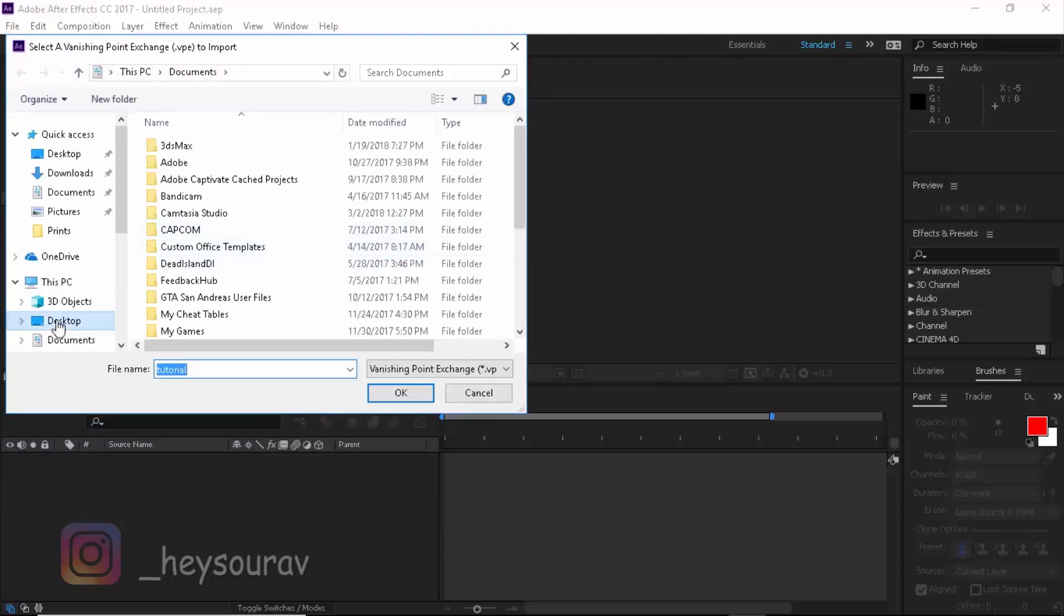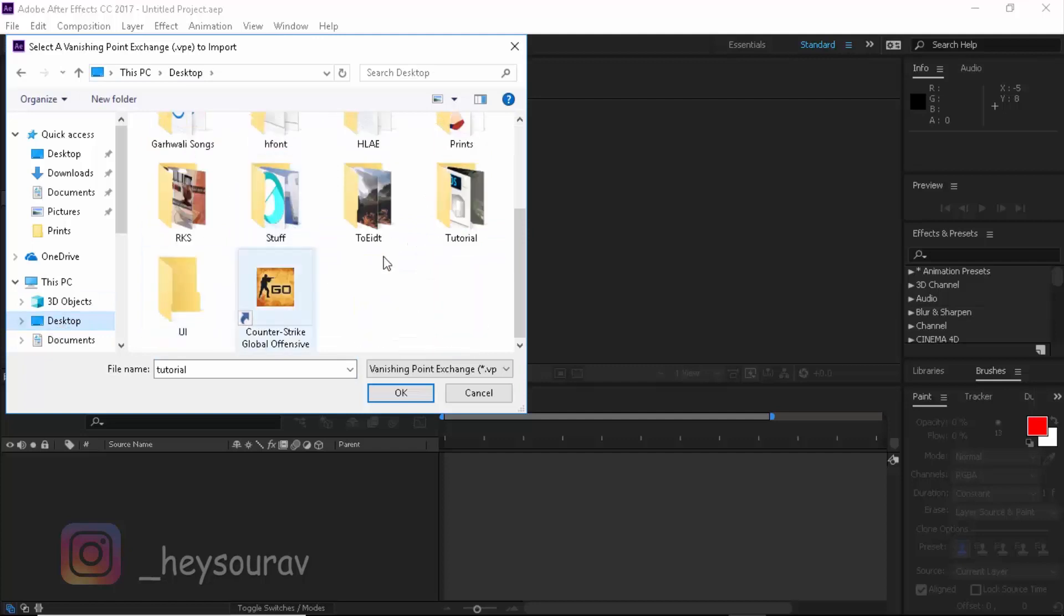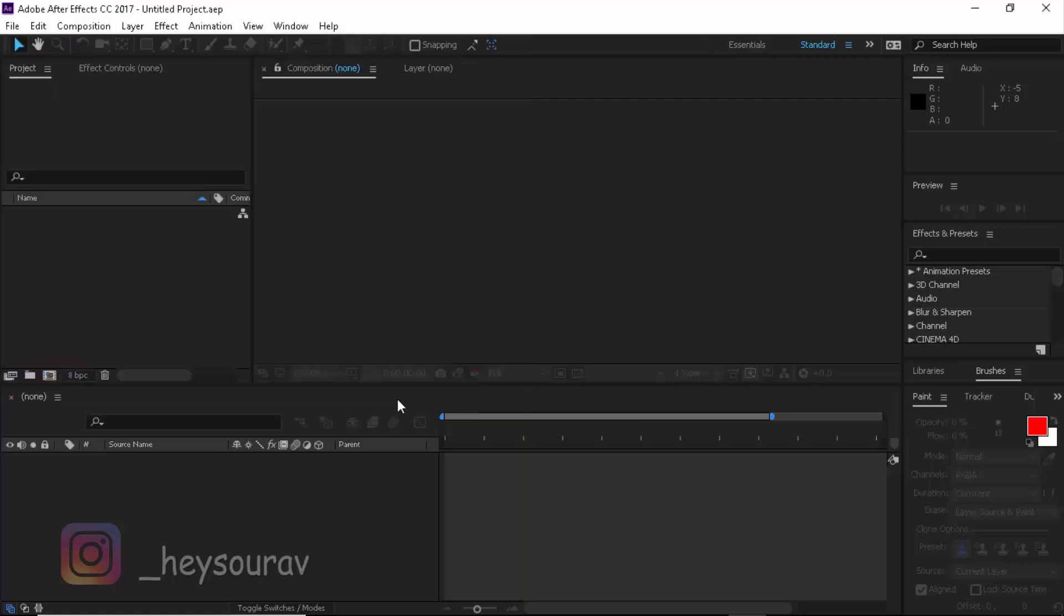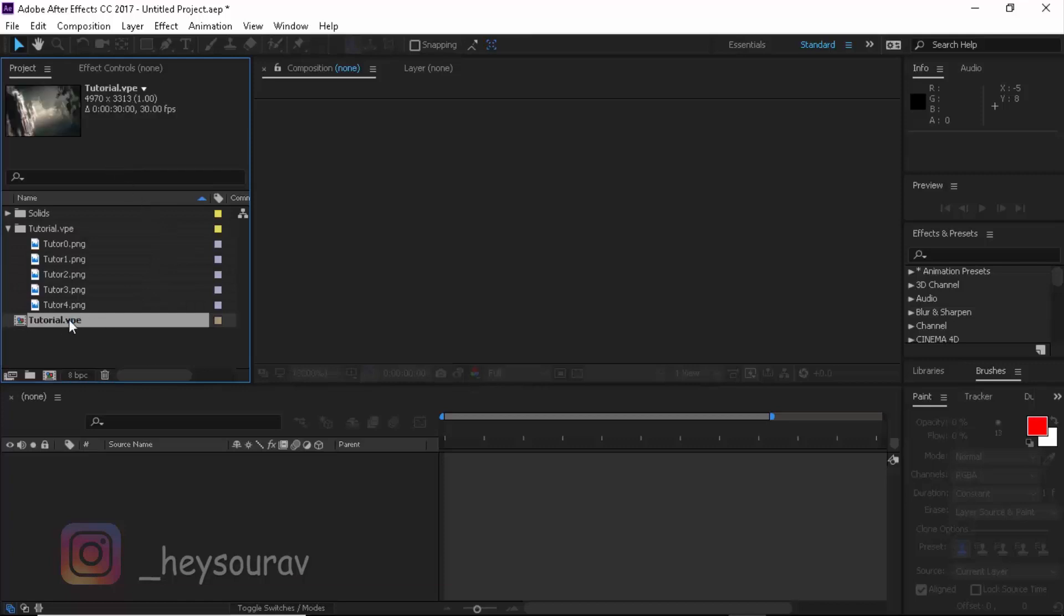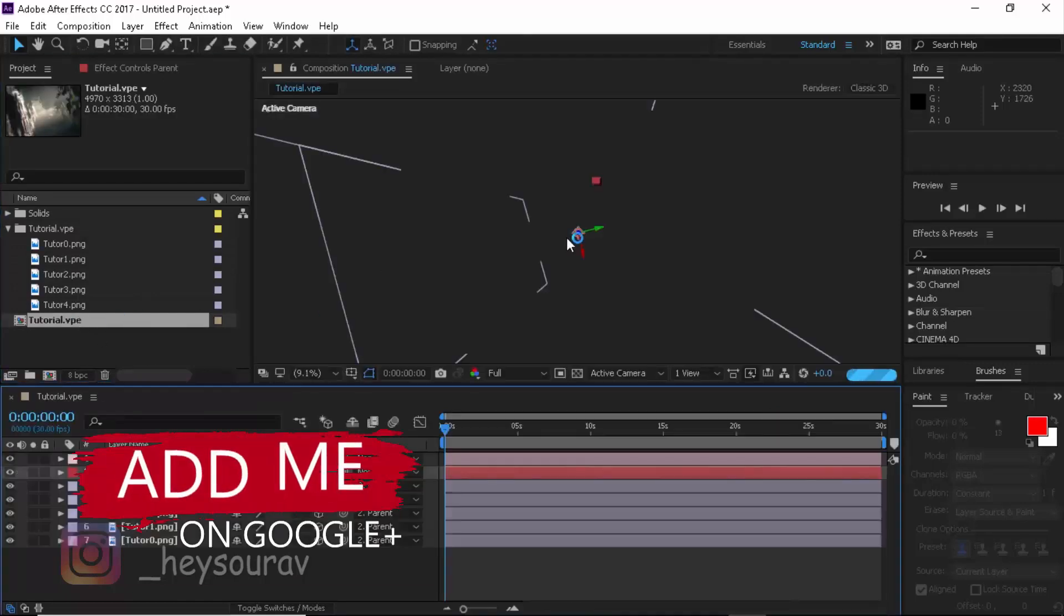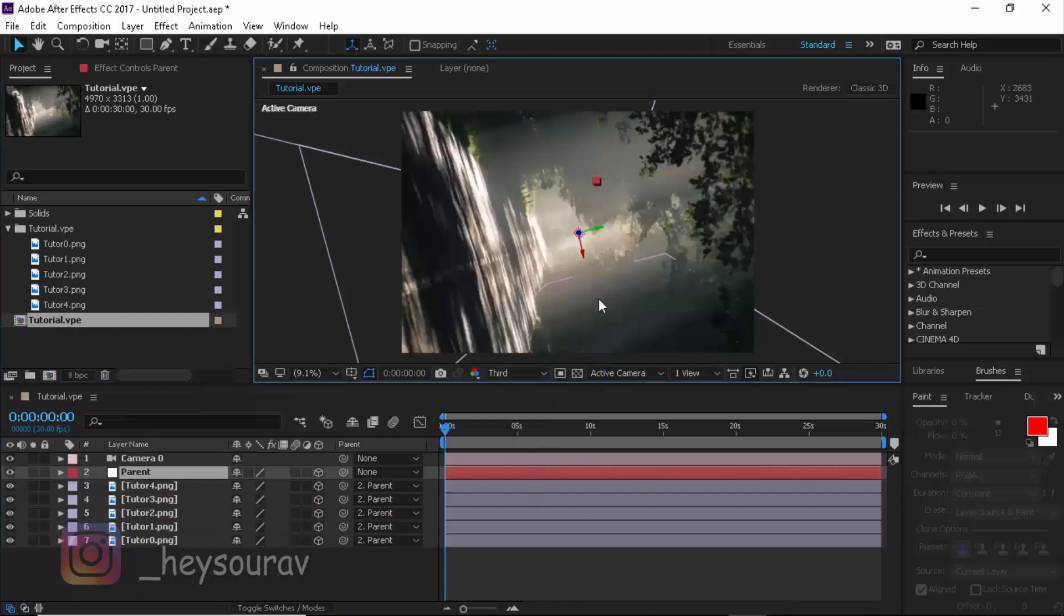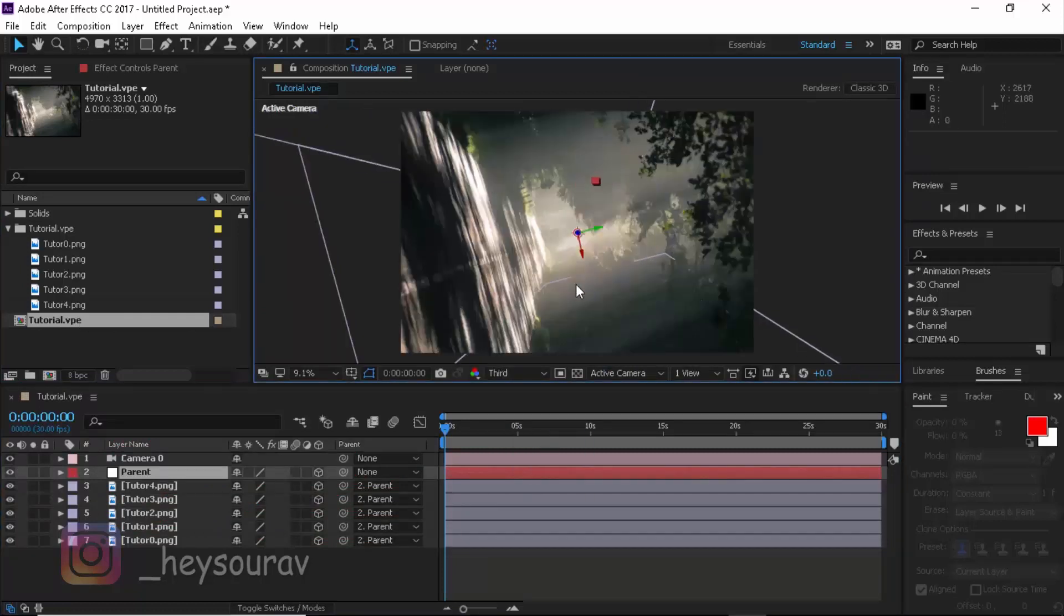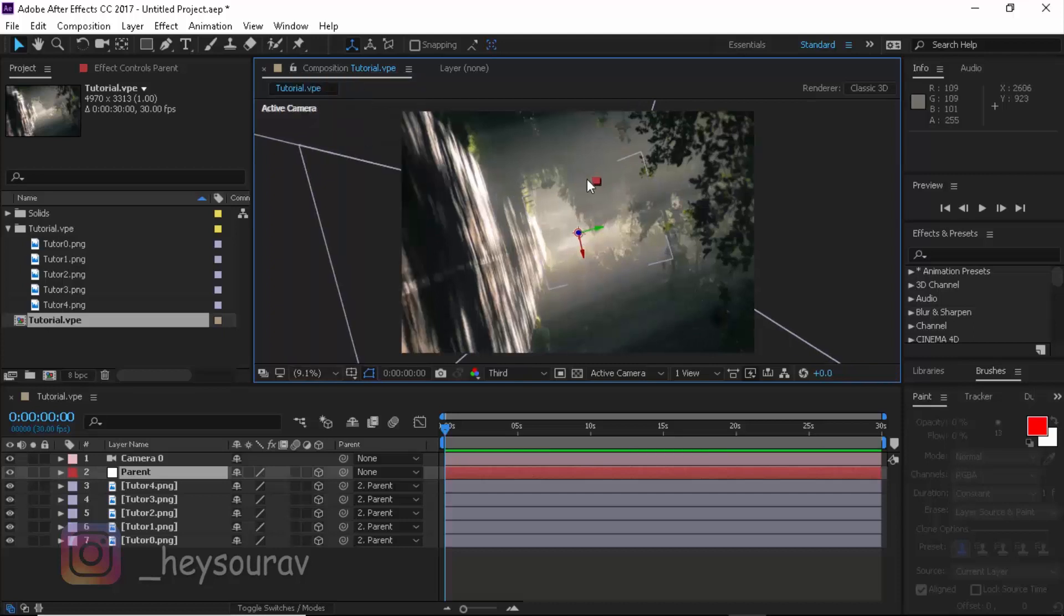If you're facing like speaking way too much faster, then you can slow the tutorial down. Open this VP file, click OK, and you get the composition. Double click over to it. I'll switch it towards the third view because it's way too much resolution for my computer to handle. I'll just scale it to fit.